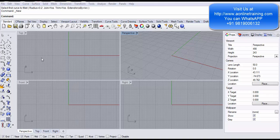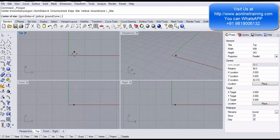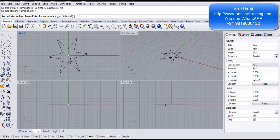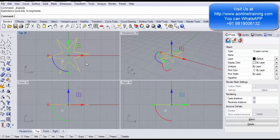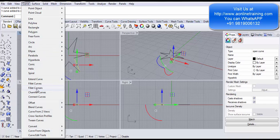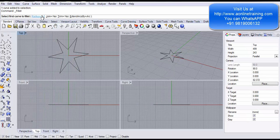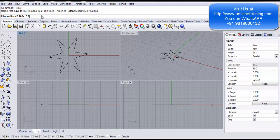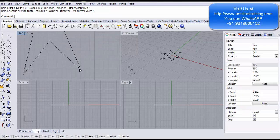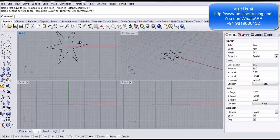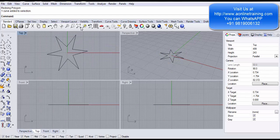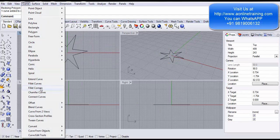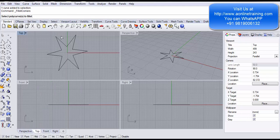Now let's take a star and fillet its edges. I draw a star in the top view starting at 0, with 6 sides. You don't want the sharp edges at the corners. To fillet each corner individually you would explode it into individual segments, go to Fillet Curves with a small radius like 0.2, and fillet each pair of lines one at a time — six times total. Instead, I do Ctrl+Z to get the star back and go to Curve and Fillet Corners, which picks up every sharp edge automatically.